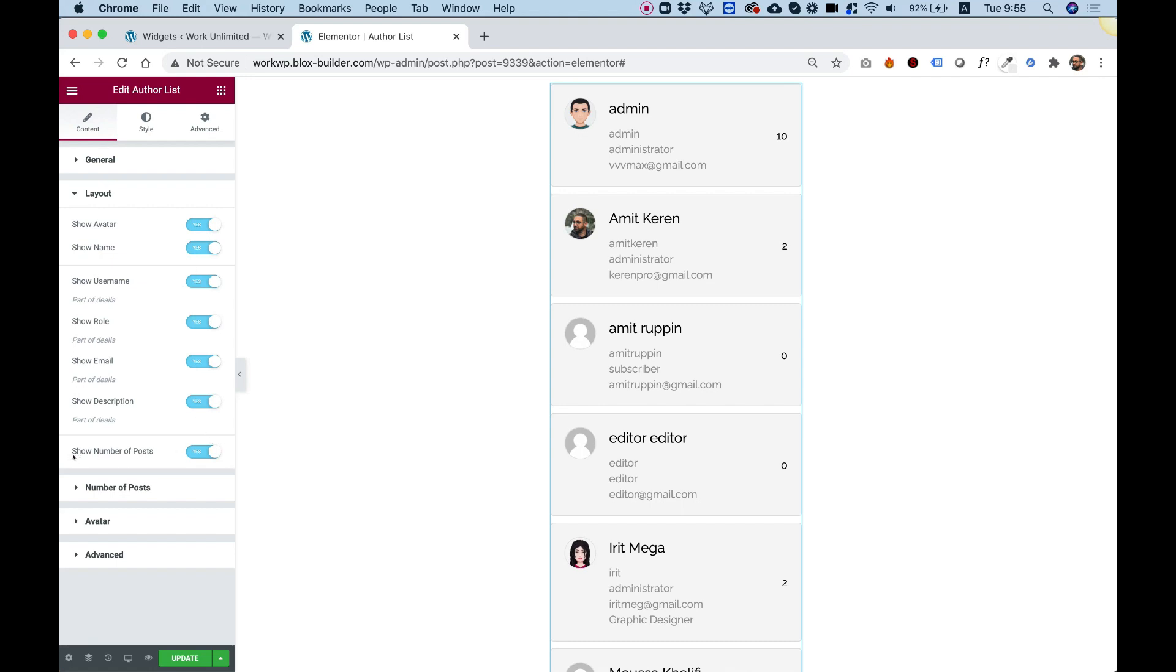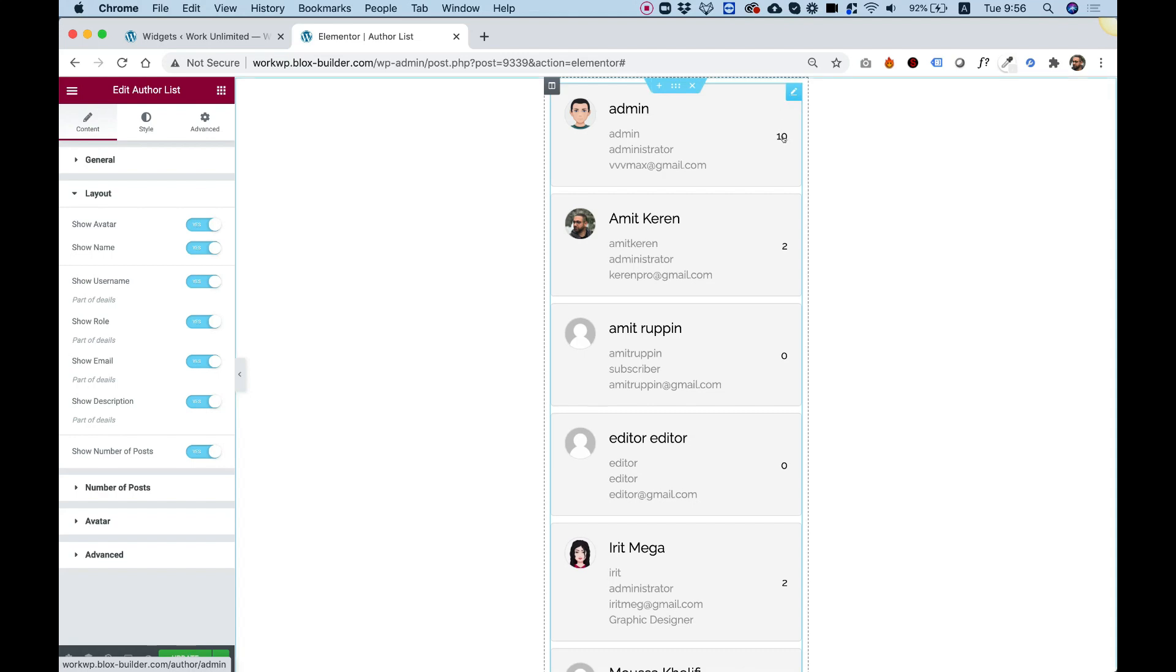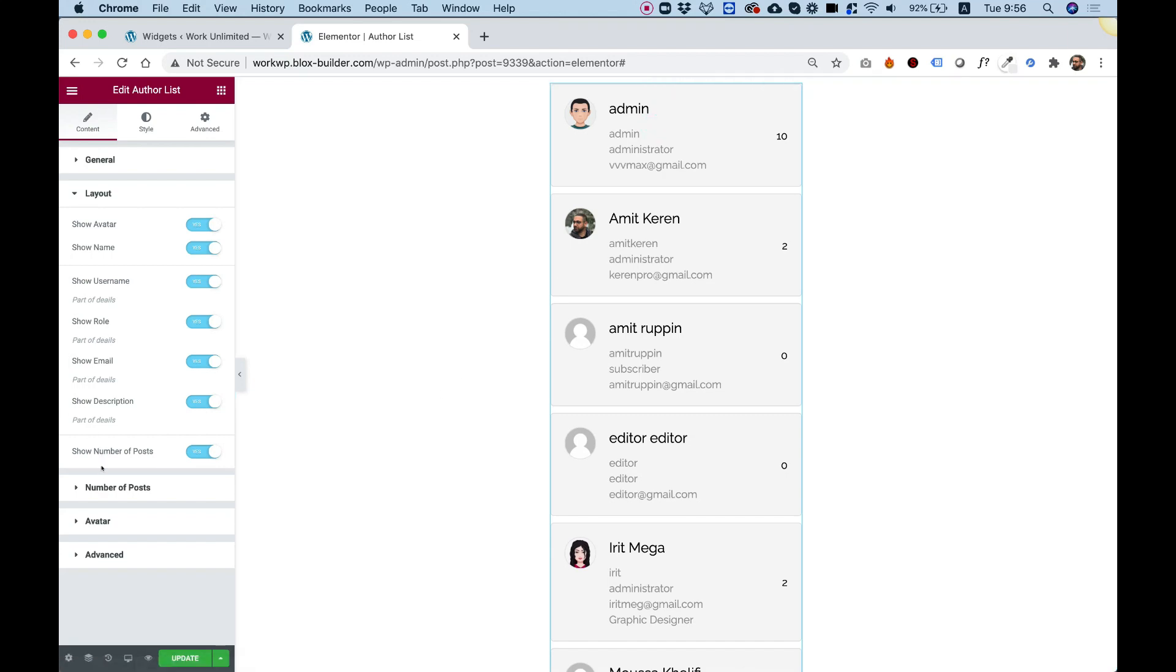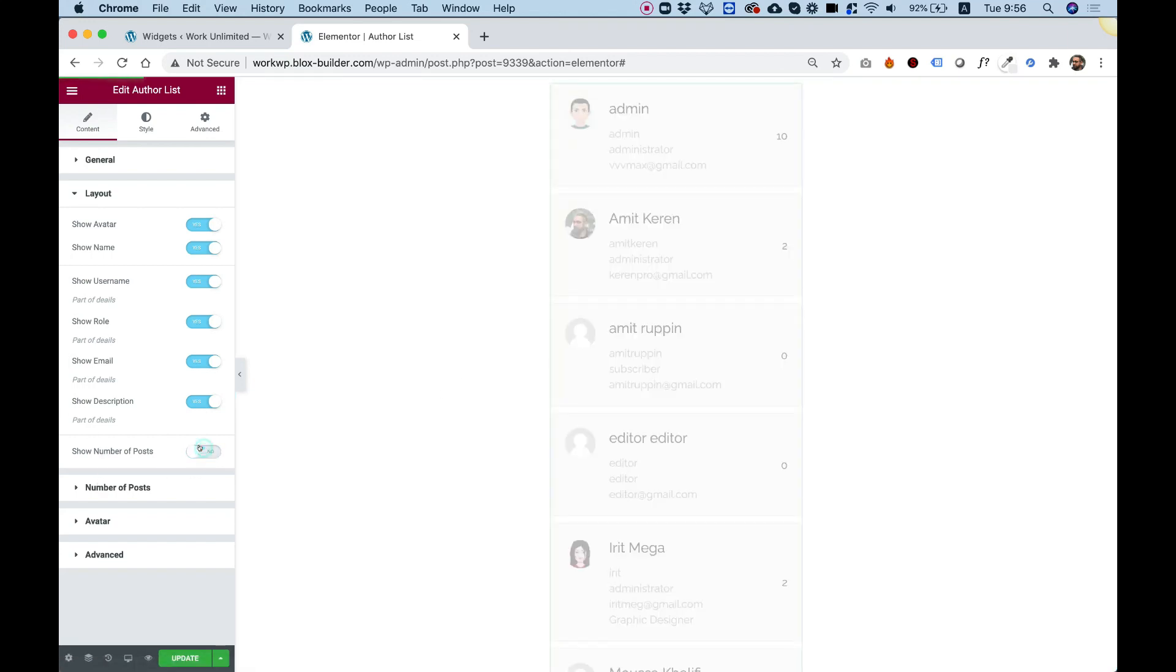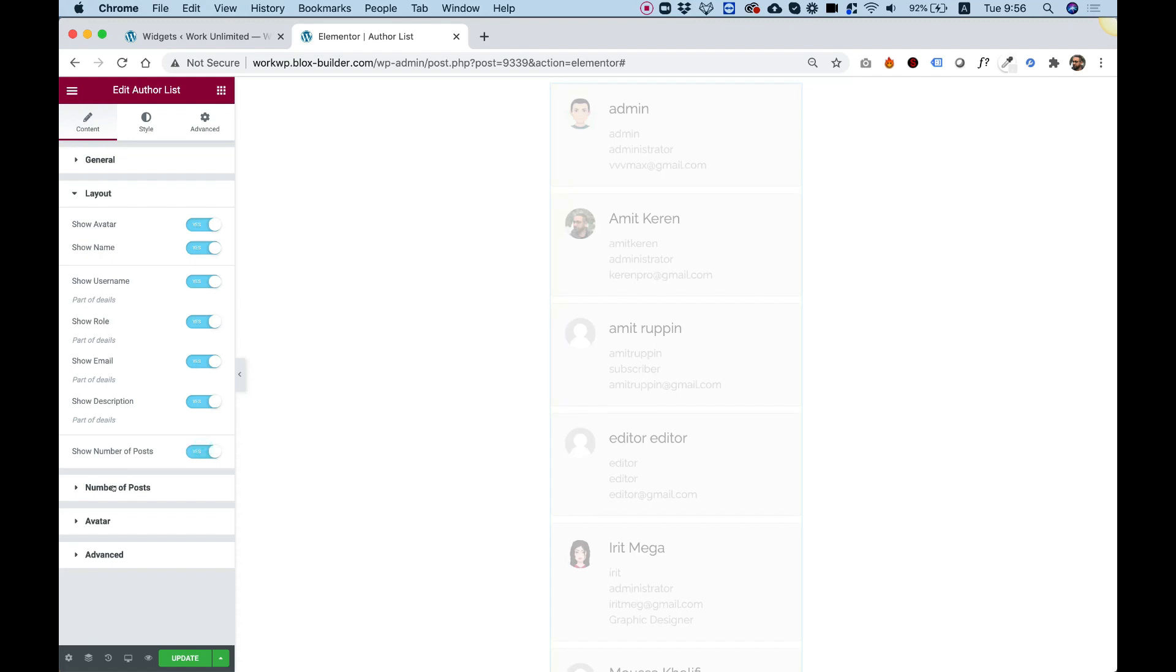Over here we can show the number of posts that are assigned to this user because each user has a different amount of posts. So, right here we have a visual indication to show how many posts that user has. Of course, where you click anywhere on the user itself, it will take you to the archive page of that user and will show all the posts of that user. So, we can just turn that on or off, which is awesome.